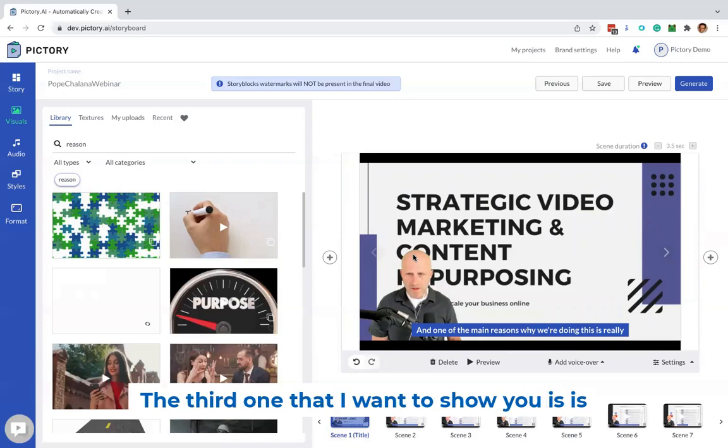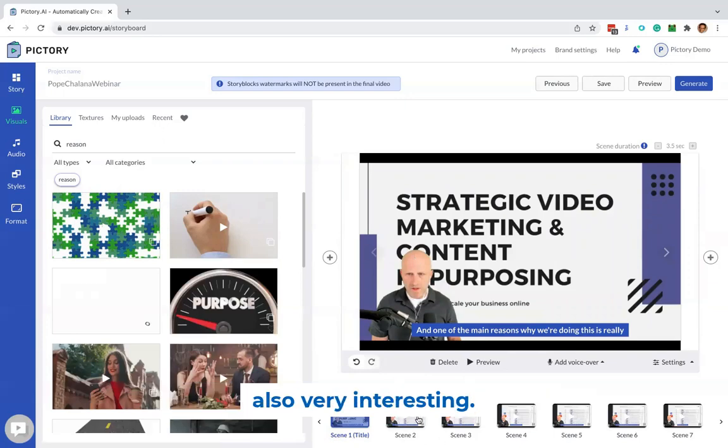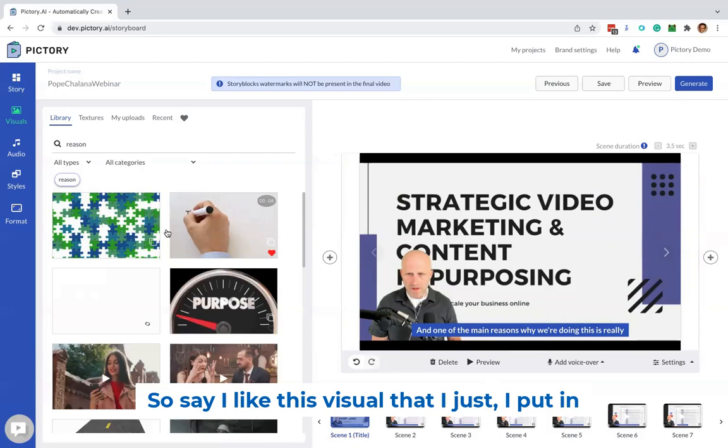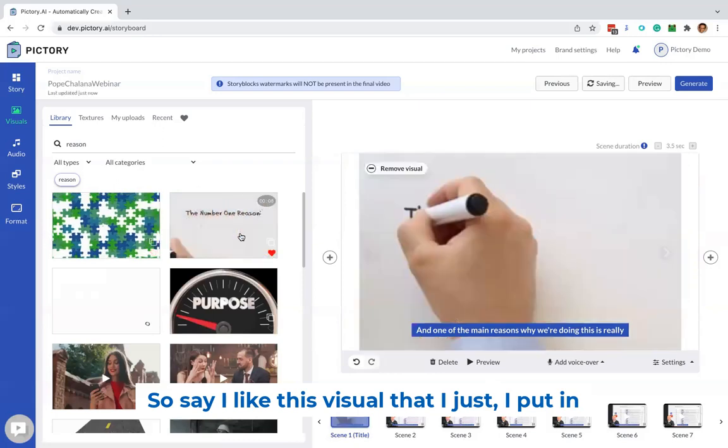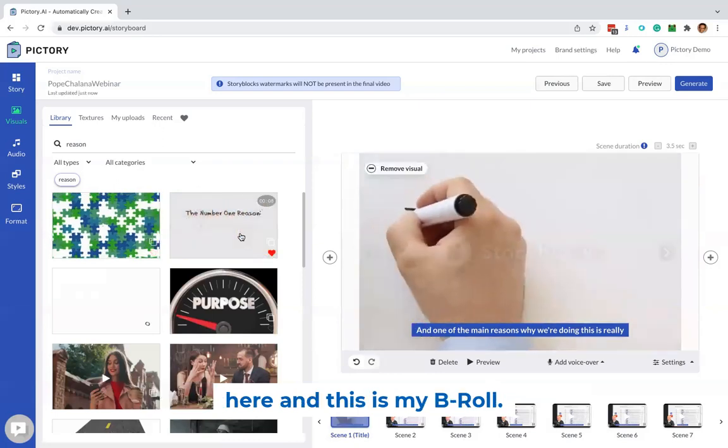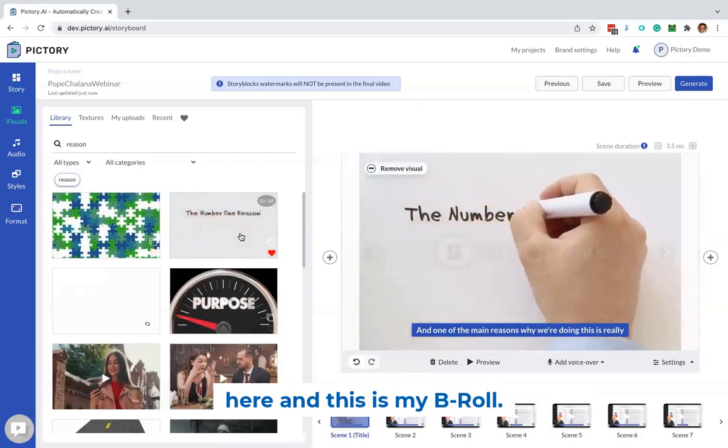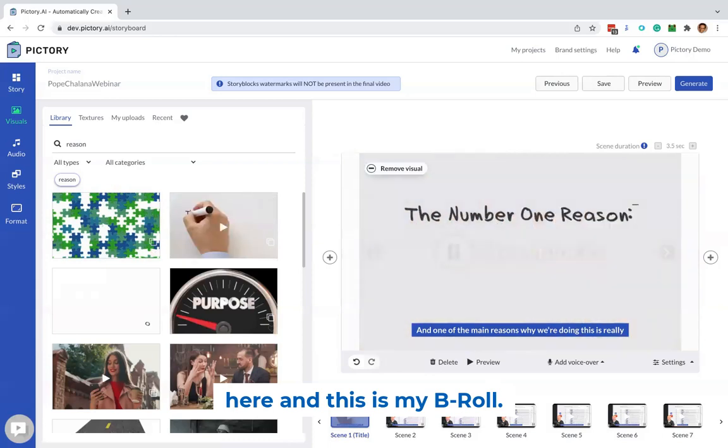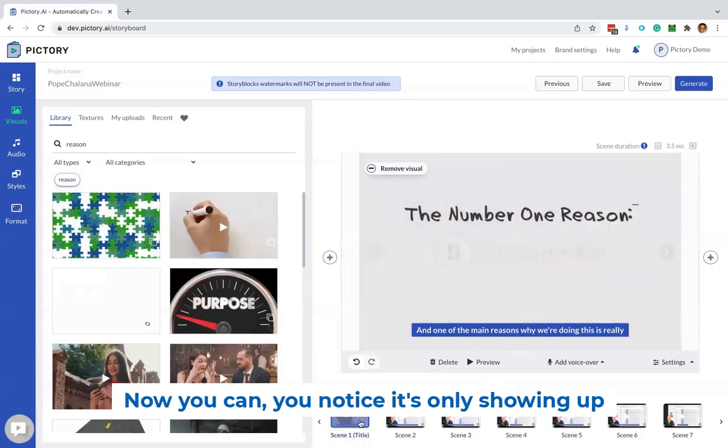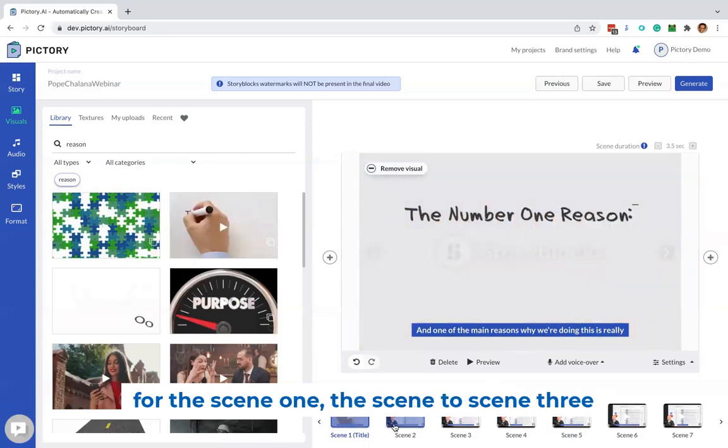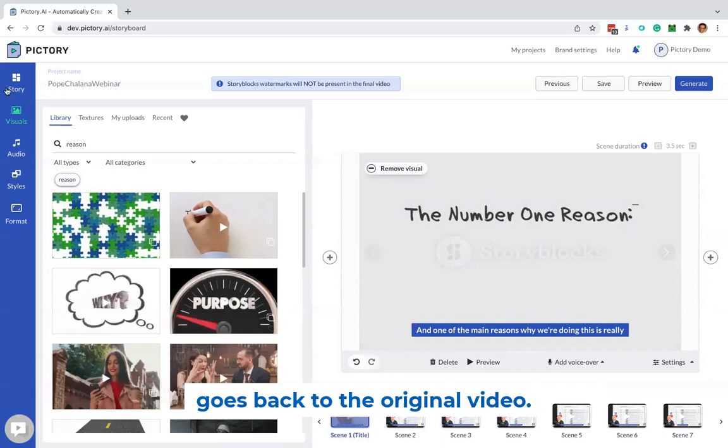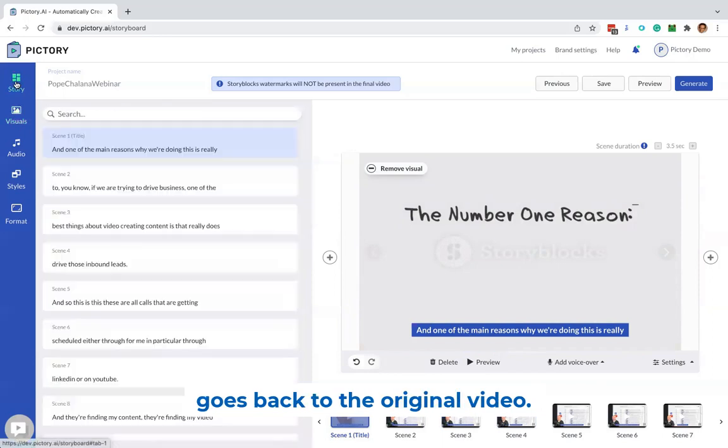The third one that I want to show you is also very interesting. So say I like this visual that I just put in here, and this is my B-roll. Now you notice it's only showing up for scene one, scene two, scene three goes back to the original video.